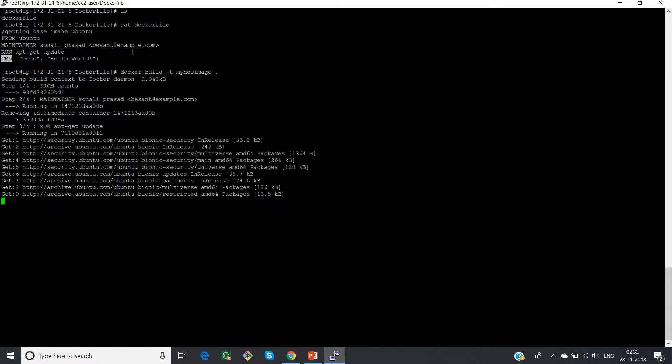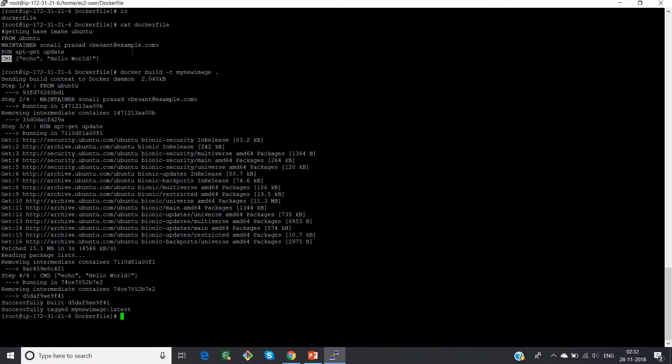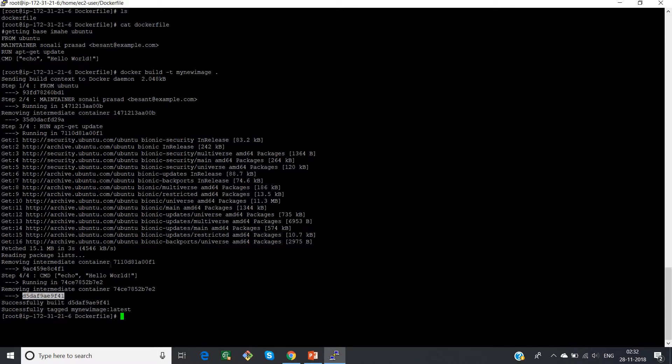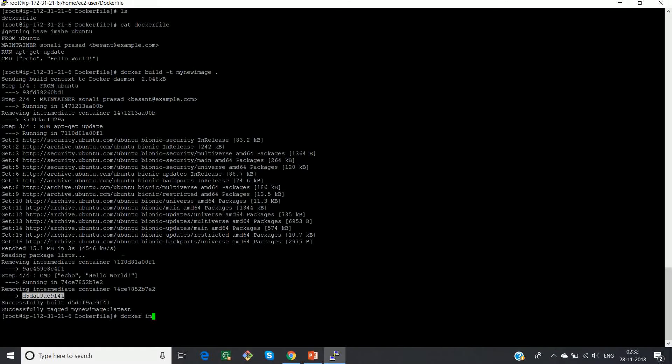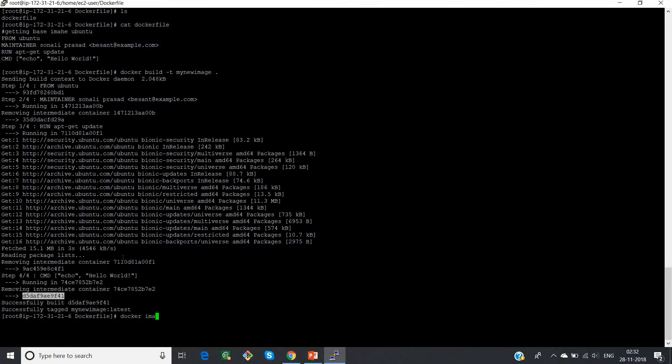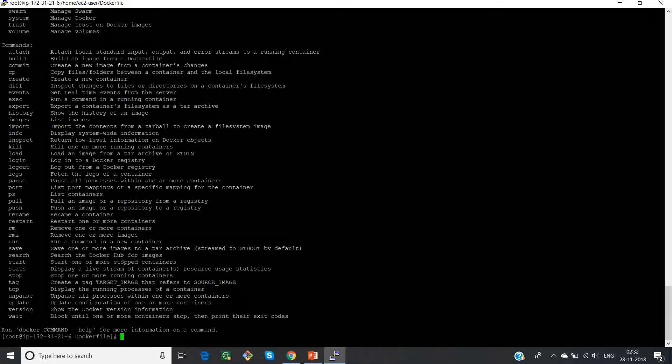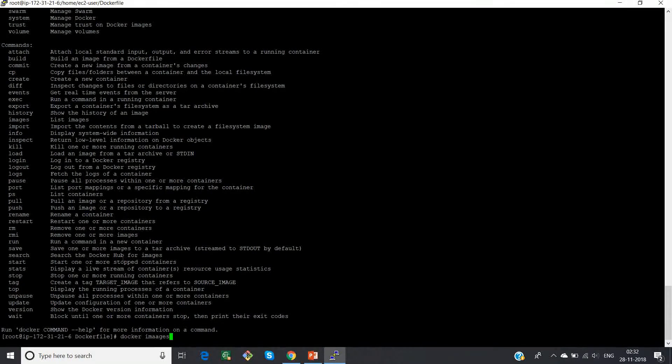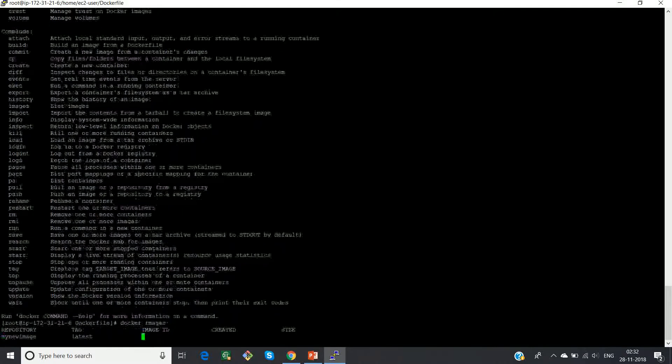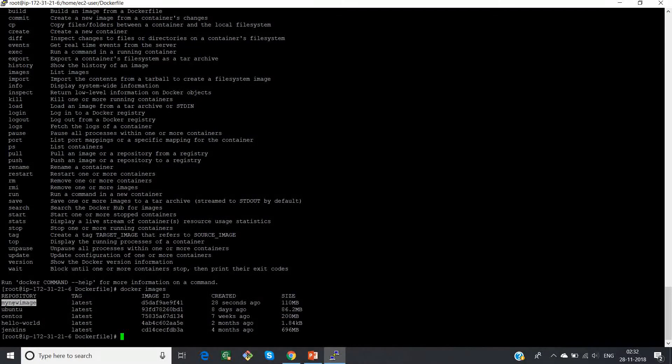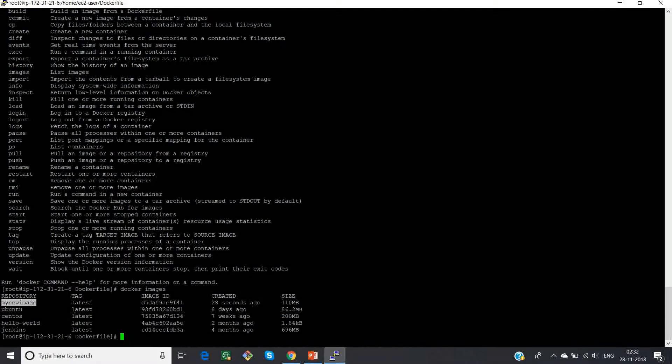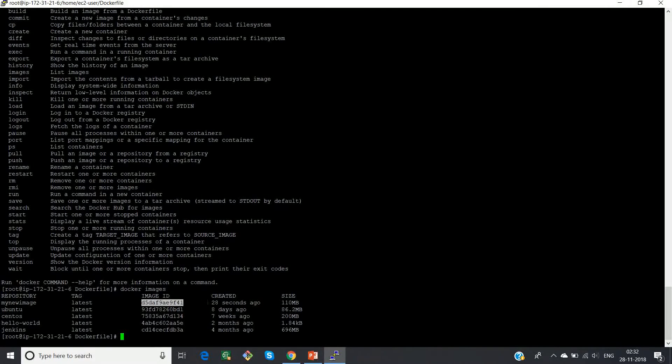Now enter. So you can see here that the first step was taking a base image Ubuntu, updating the maintainer name, and then running apt-get update, and then the fourth step. So now if you go and check inside your docker images, you see your list that my new image got added with the latest tag. The unique image ID was created 28 seconds ago.